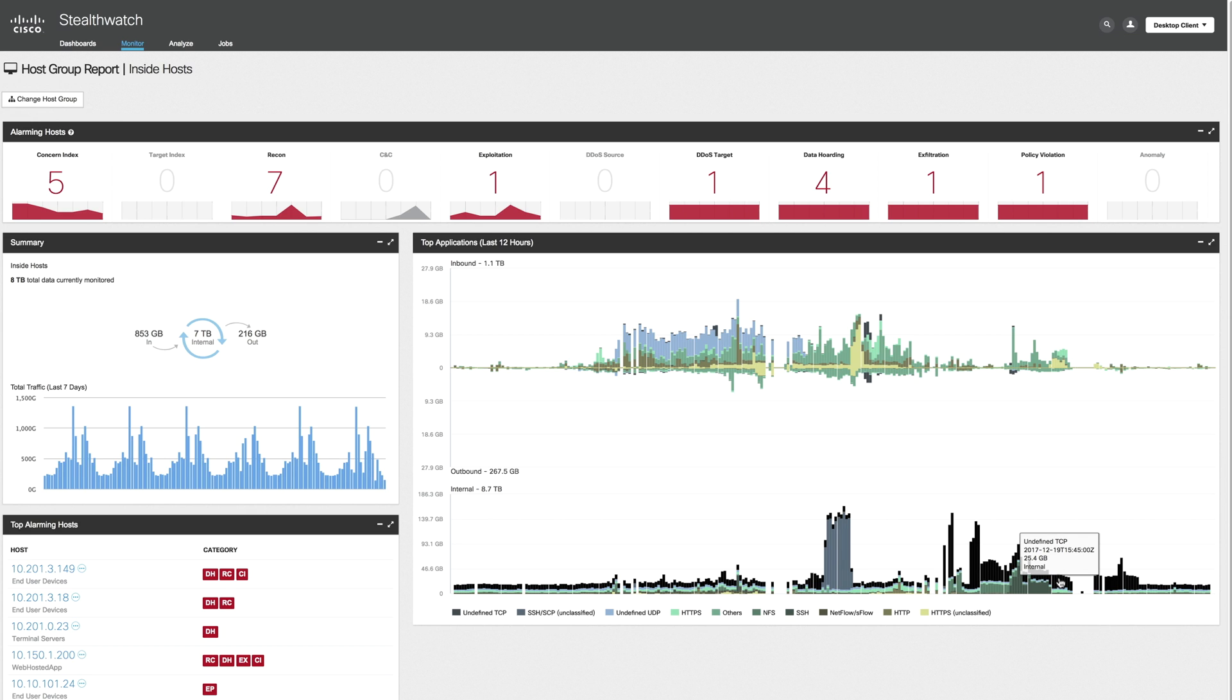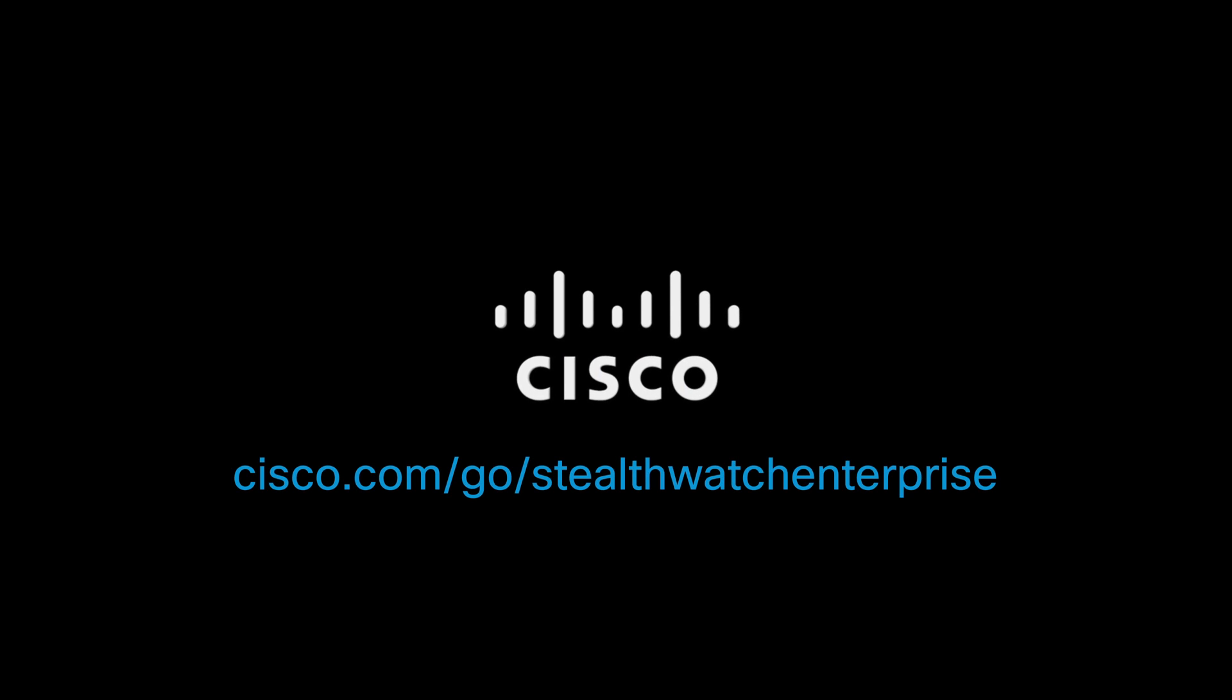I hope you enjoyed this overview of StealthWatch Enterprise.